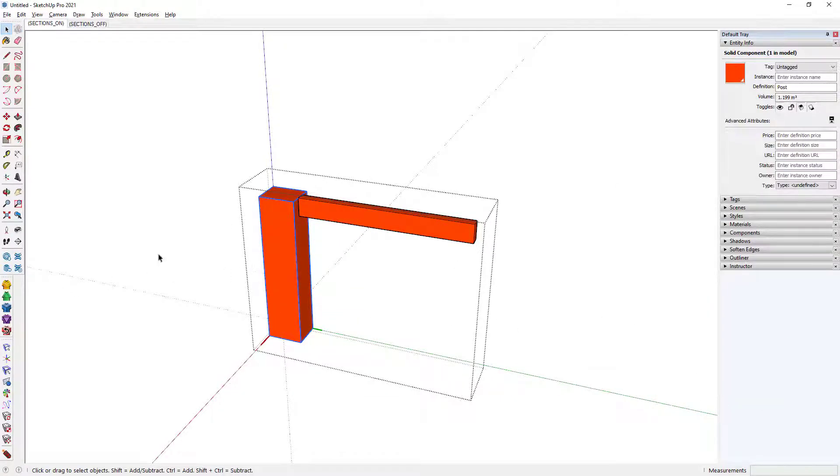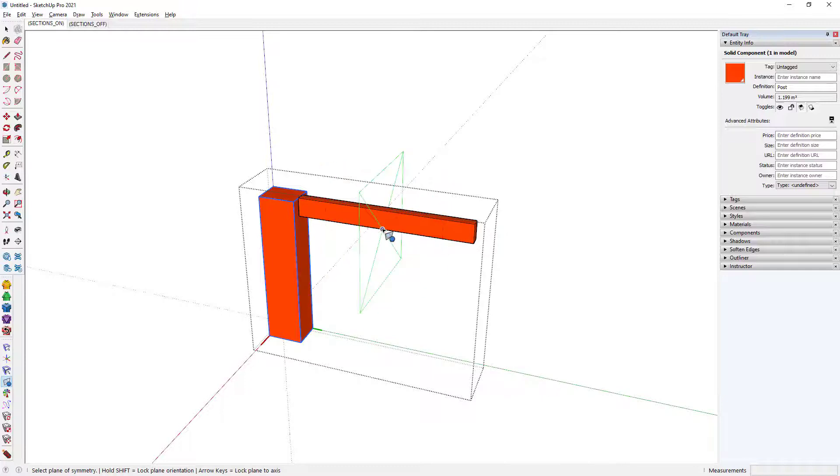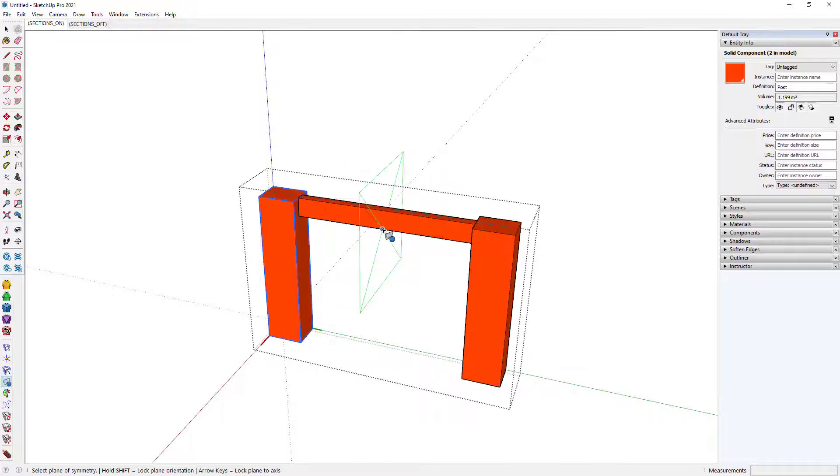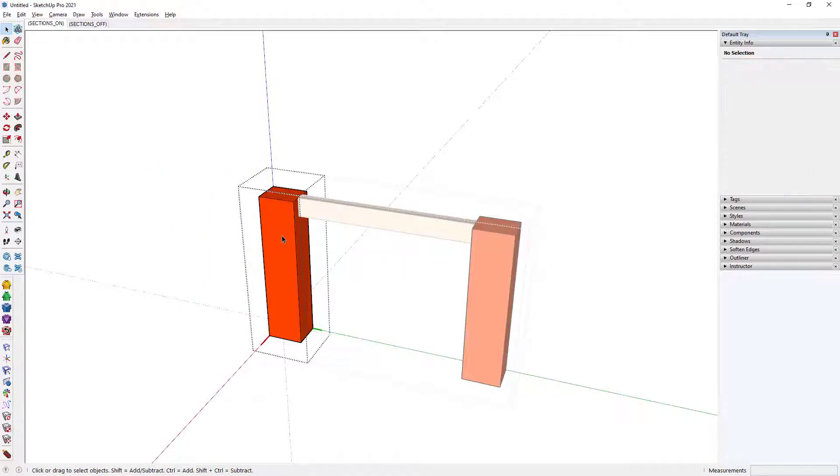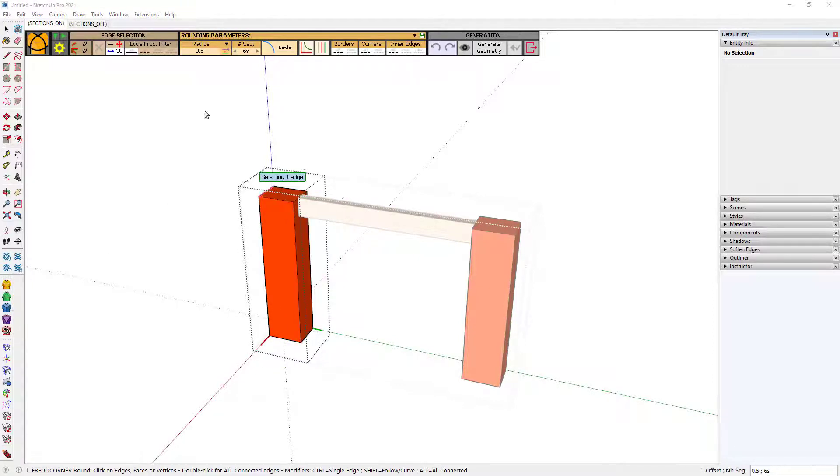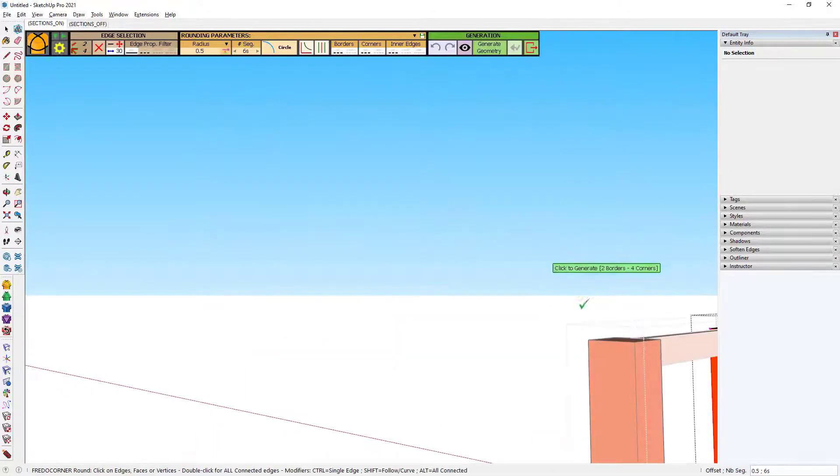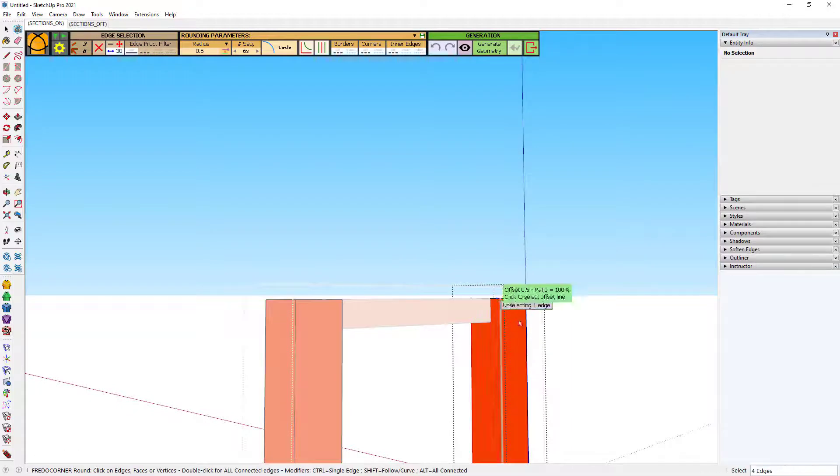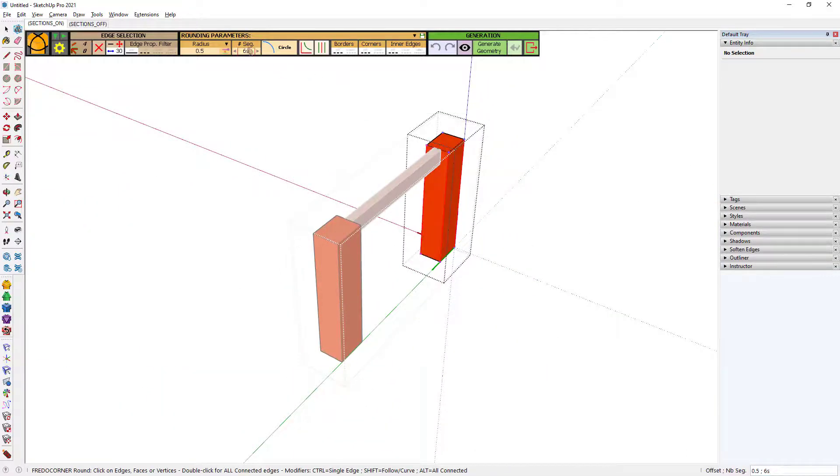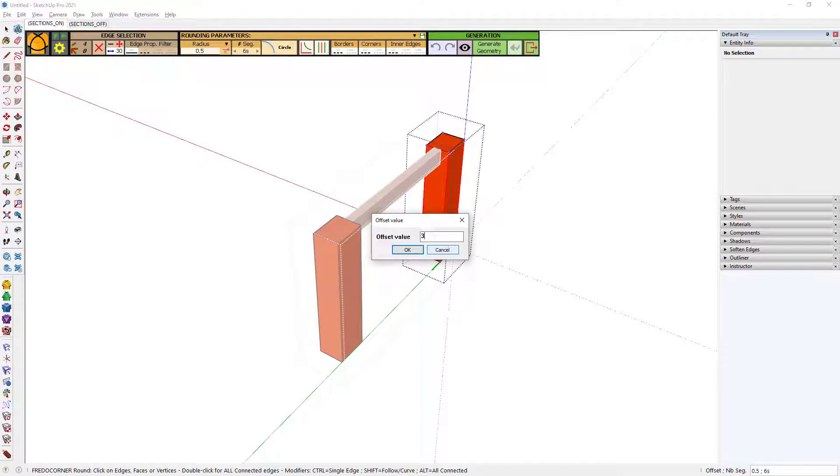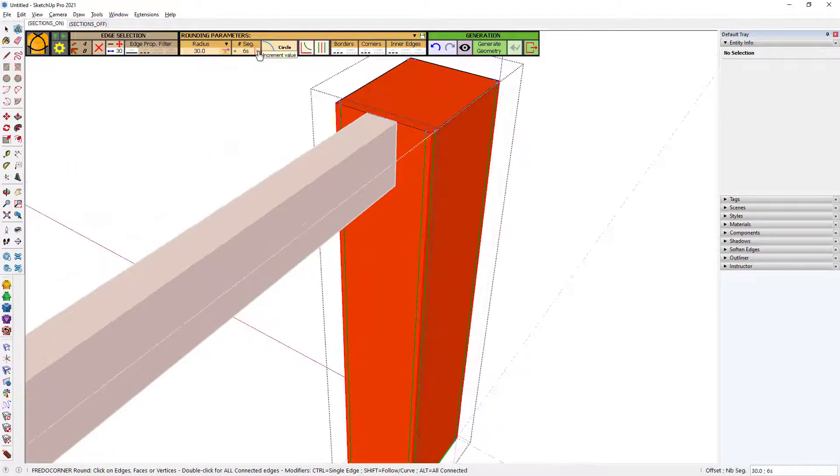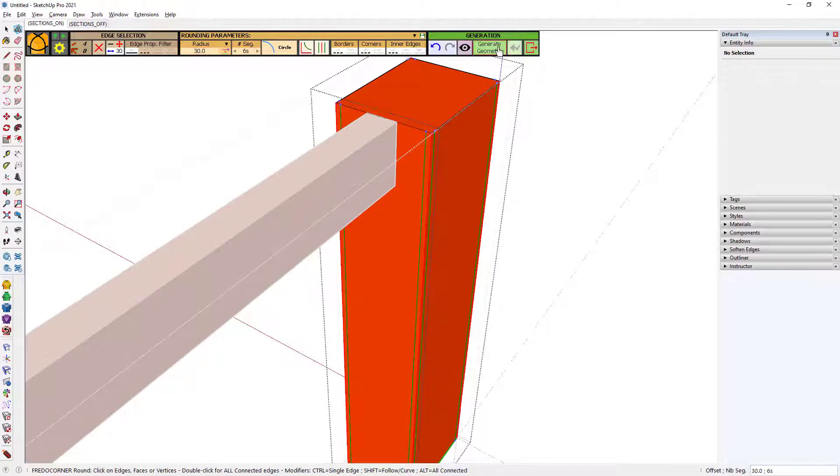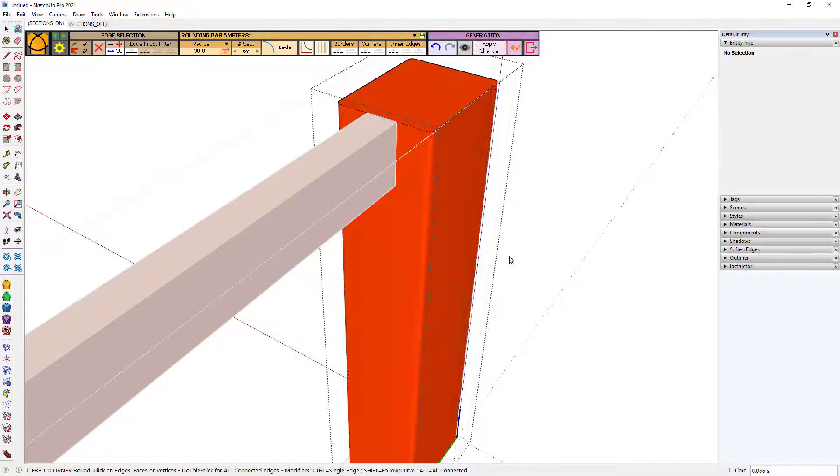I'll then use this sketch plus extension to mirror this object. And then I'm going to add some filleting to these edges using Freddo round corner. So I'll select this edge, this edge, this edge and this edge and circle radius. Let's go for a six segment circle radius 30. That should probably be fine. And I'm happy with that.